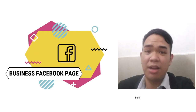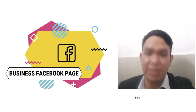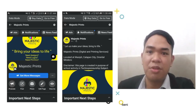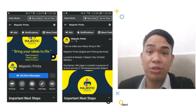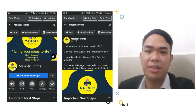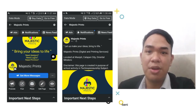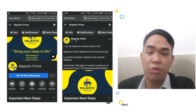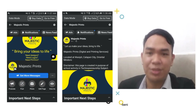This is our presentation of our FB business page, where you can see that we are on social media platforms to promote our business, especially on Facebook, where we can reach many potential customers who will need our service.